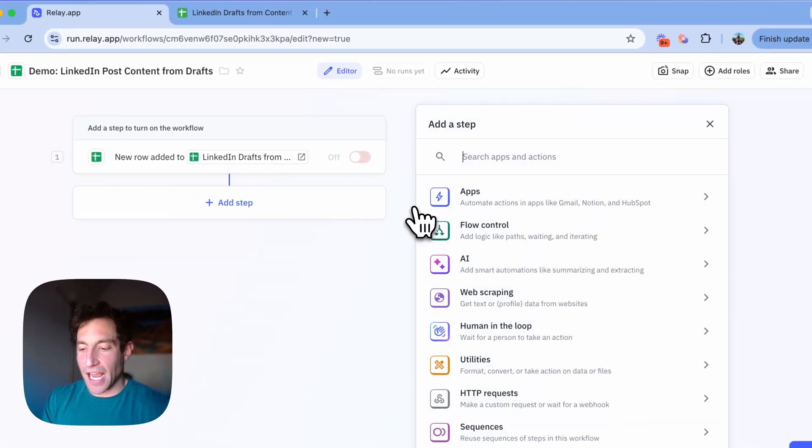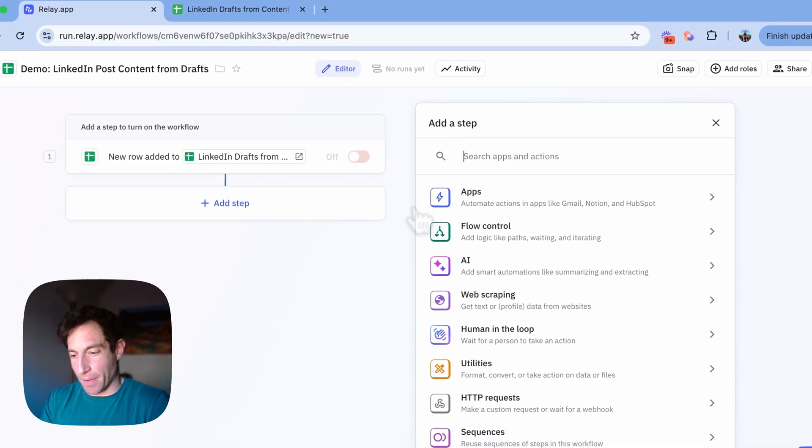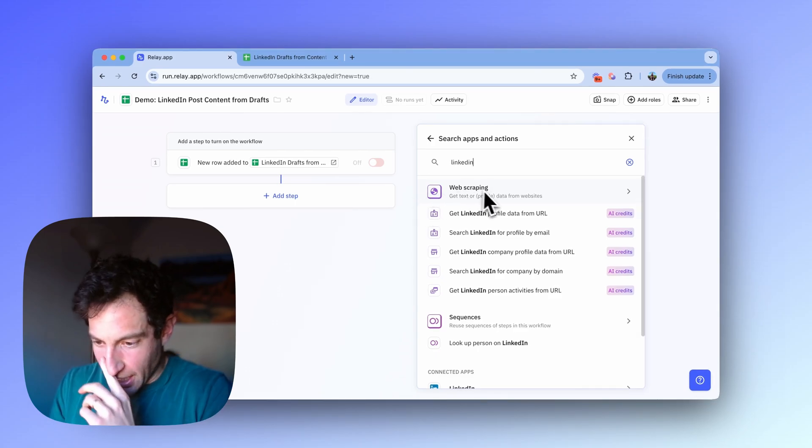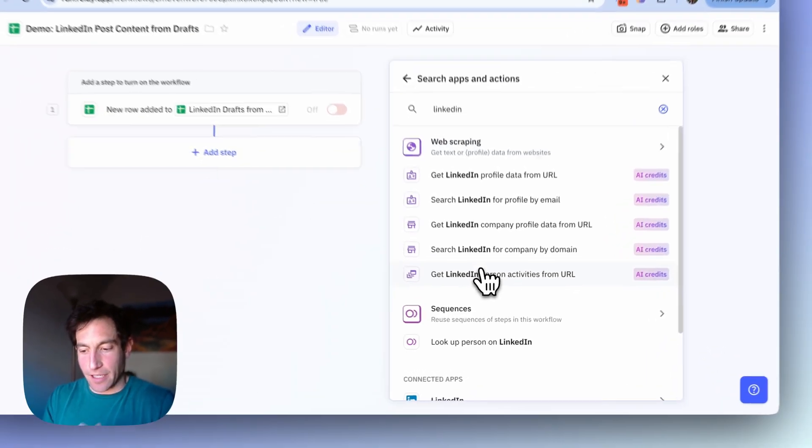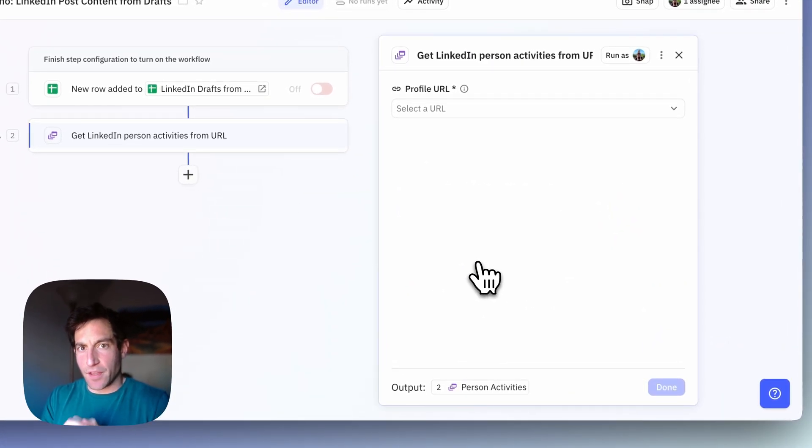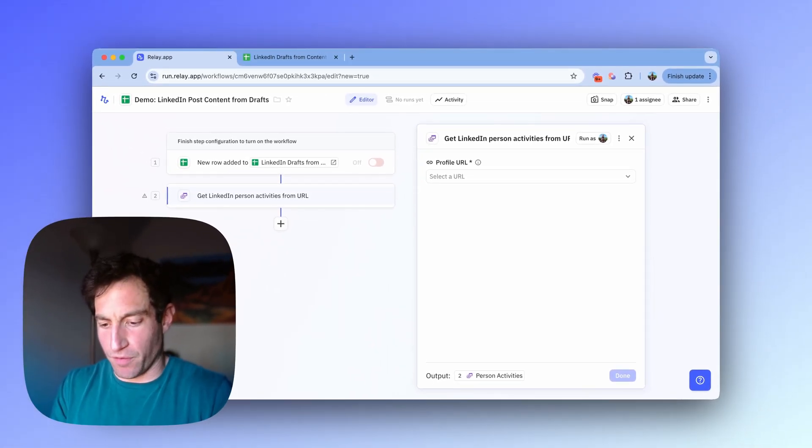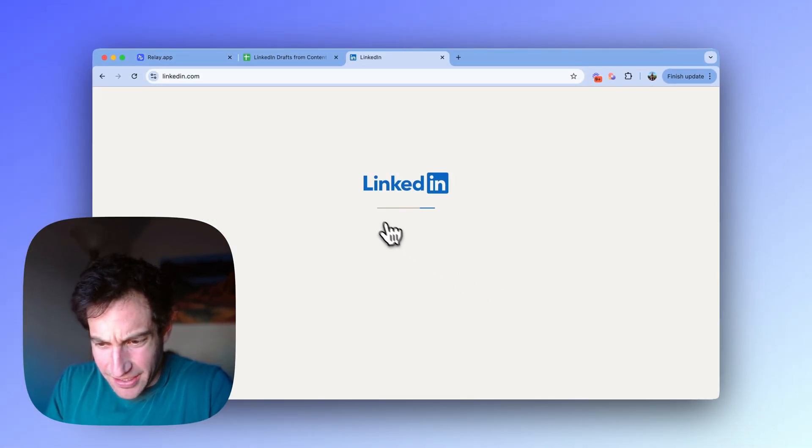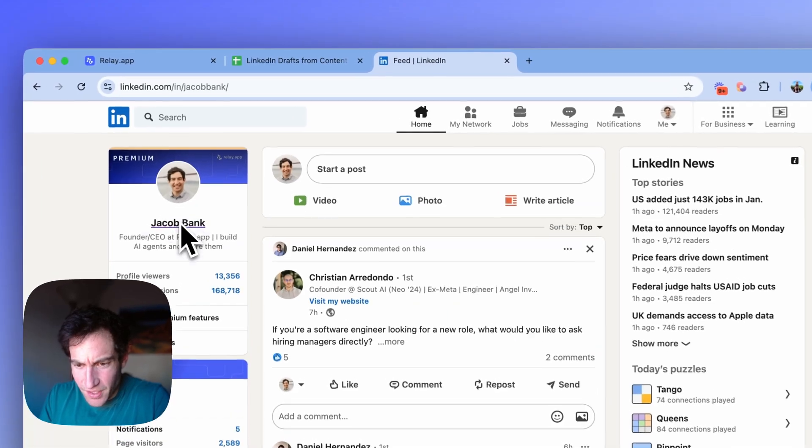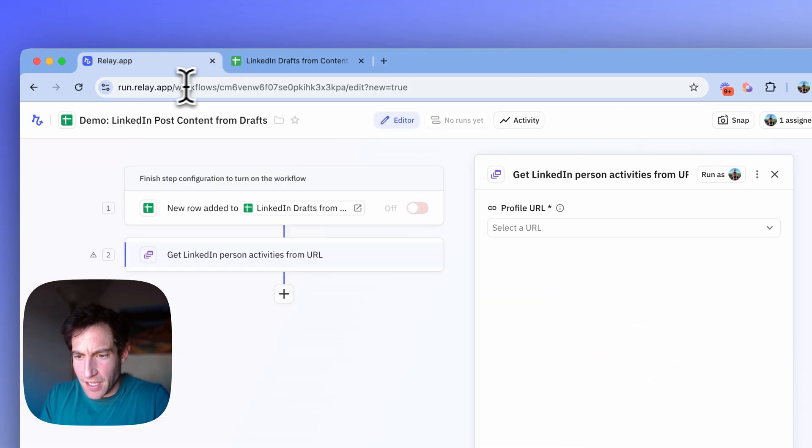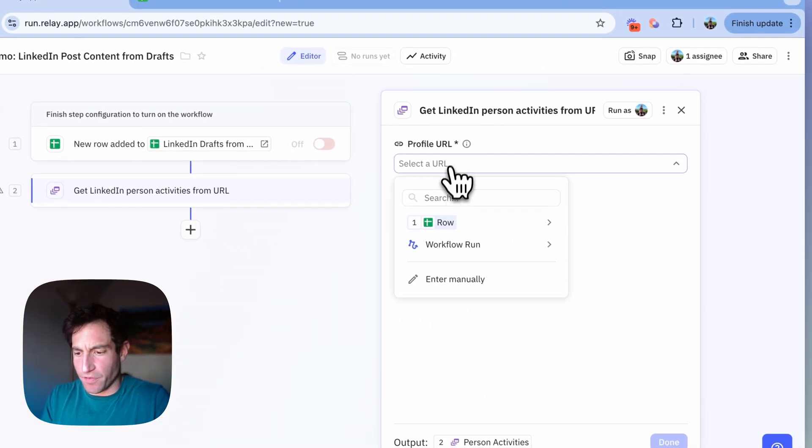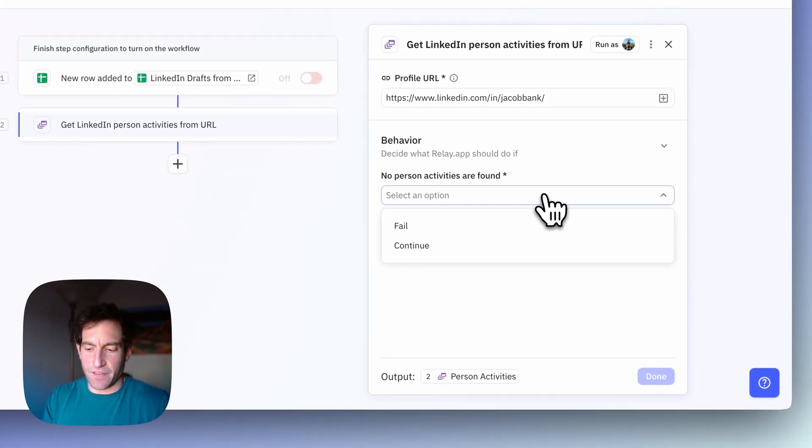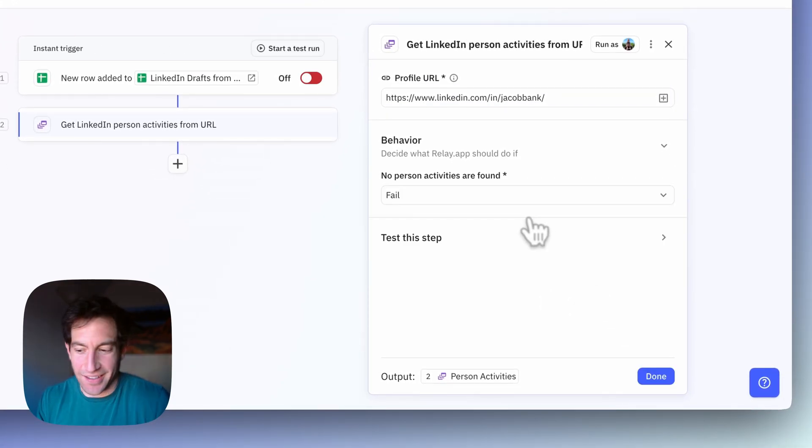So first I need to go to LinkedIn and I need to get my posts. And the way I'm going to do that is I'm going to type LinkedIn and you'll see an option that says get LinkedIn person activities from URL. And the URL you need to put in is the URL of your LinkedIn profile. And I'm going to put that into the profile URL field. If no activities are found, we can fail. It should really find some activities because I post a lot on LinkedIn.